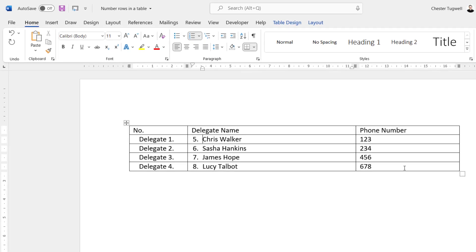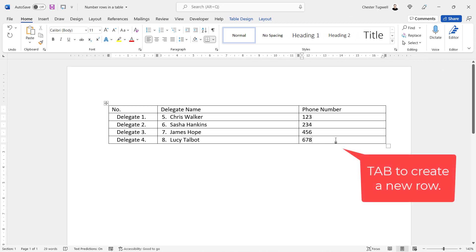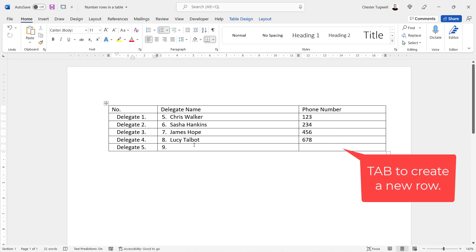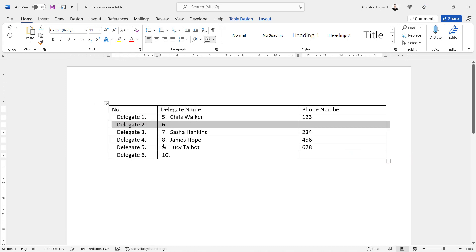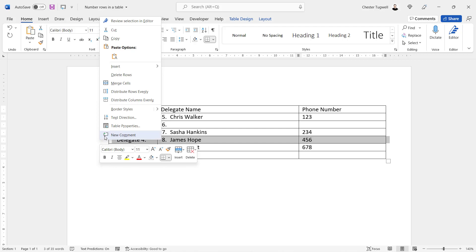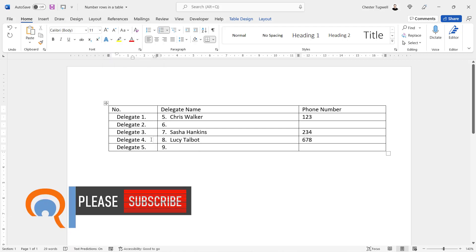Now the great thing about this is that if I add a new row to my table, so if I click in the last cell of the last row, it will continue the numbering for me. If I insert a row between rows, it will also continue the numbering. If I delete a row within my table, it will adjust the numbering accordingly.